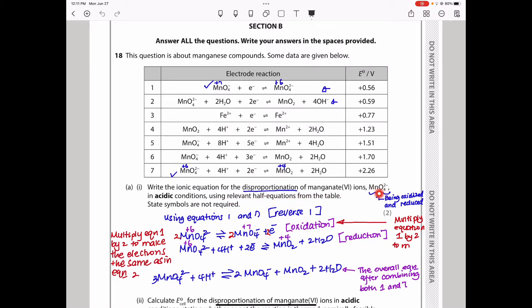When they ask about disproportionation of manganate(VI), it means it is being oxidised and reduced at the same time. To oxidise manganate(VI) means converting it to manganate(VII). To reduce manganate(VI) means converting it to either manganese(II) or manganese(IV). So we need to look for equations involving conversion of manganate(VI) to manganate(VII) — that is Equation 1.